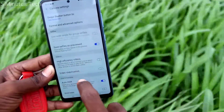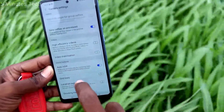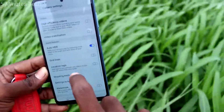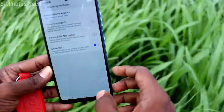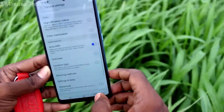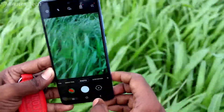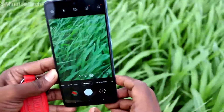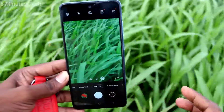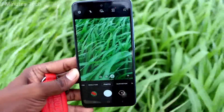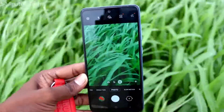Place the extra shutter button at an appropriate location and use it for your purpose. If you don't want it, just turn off that button and it will disappear from the screen.